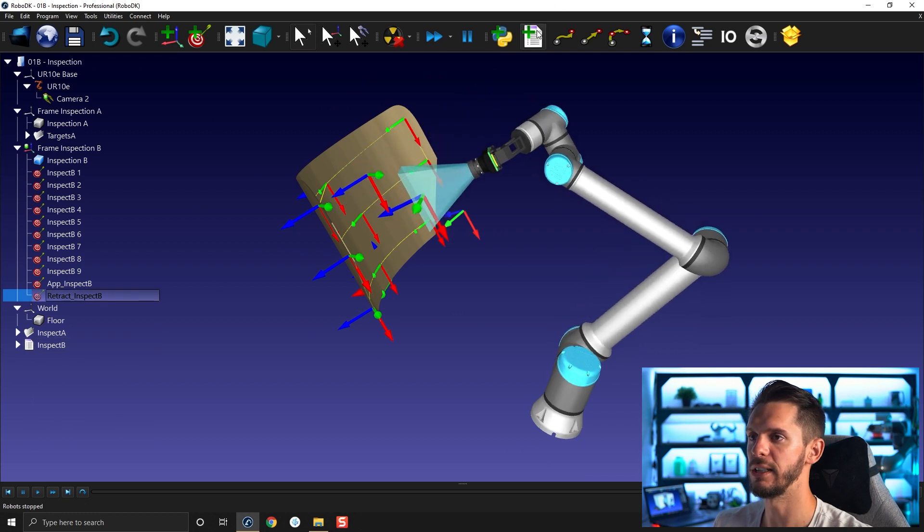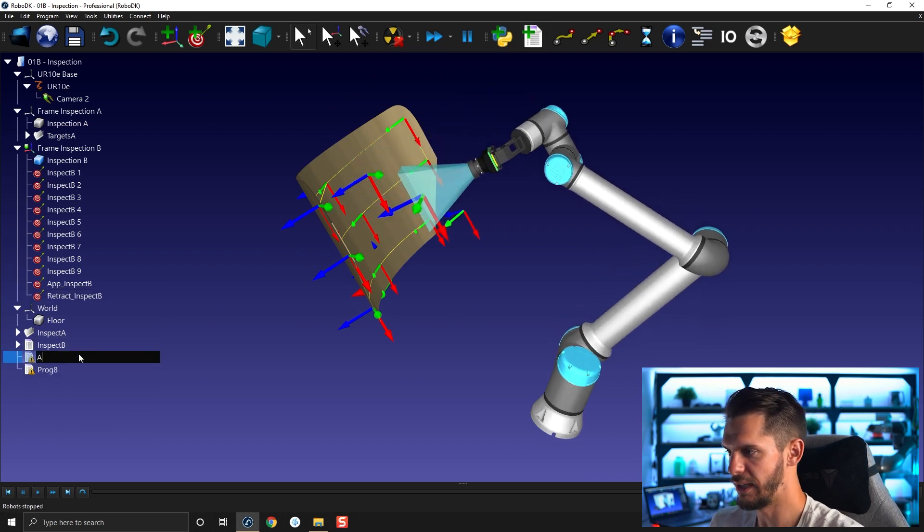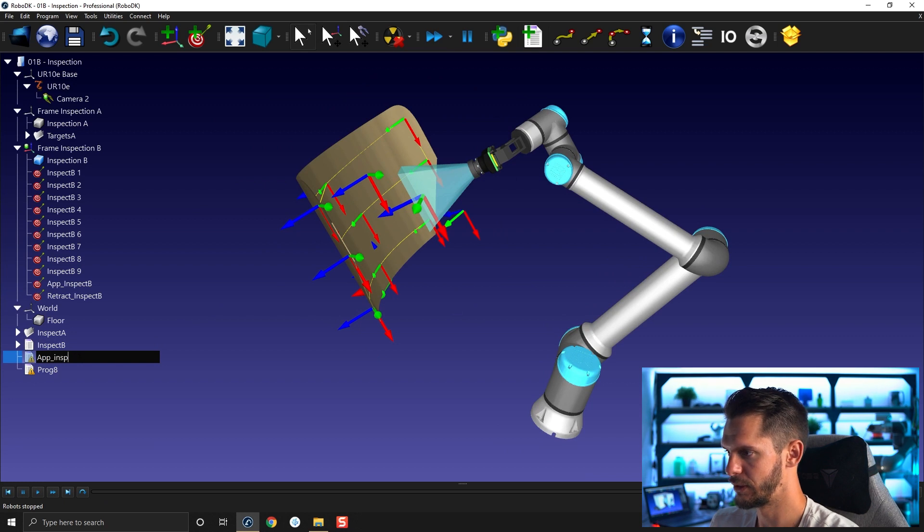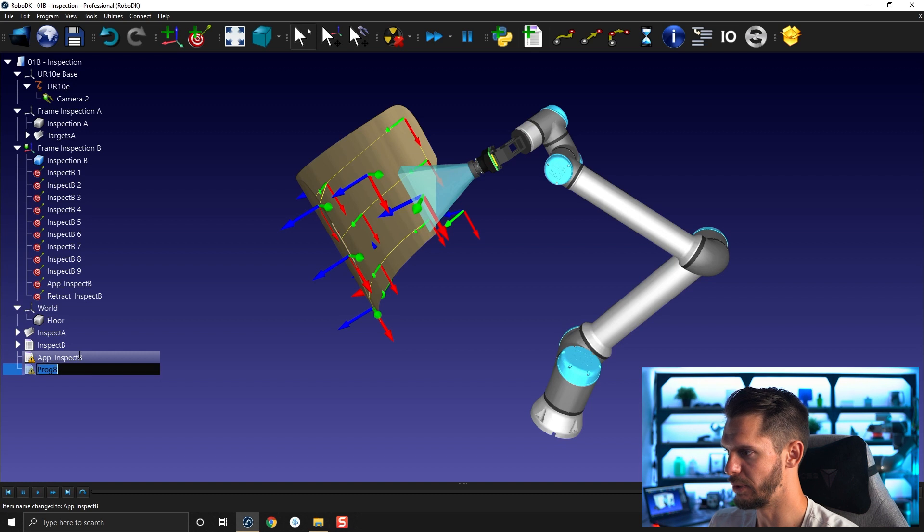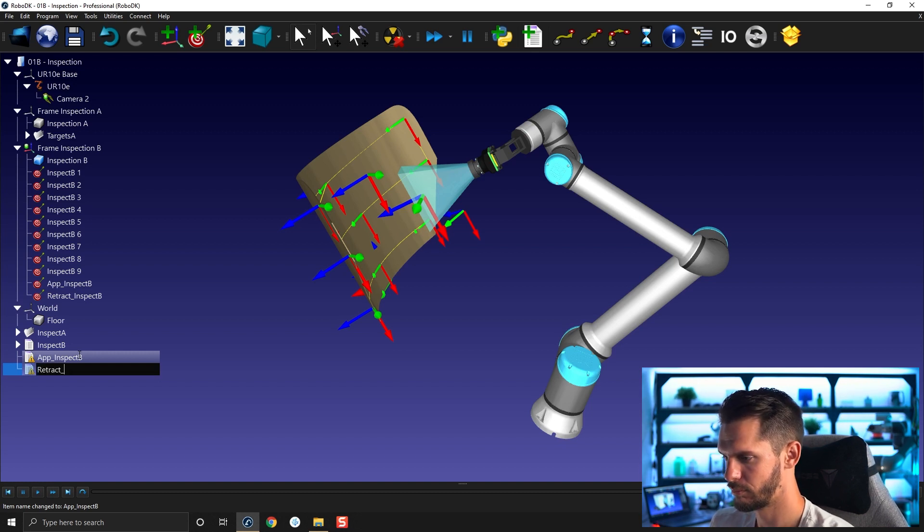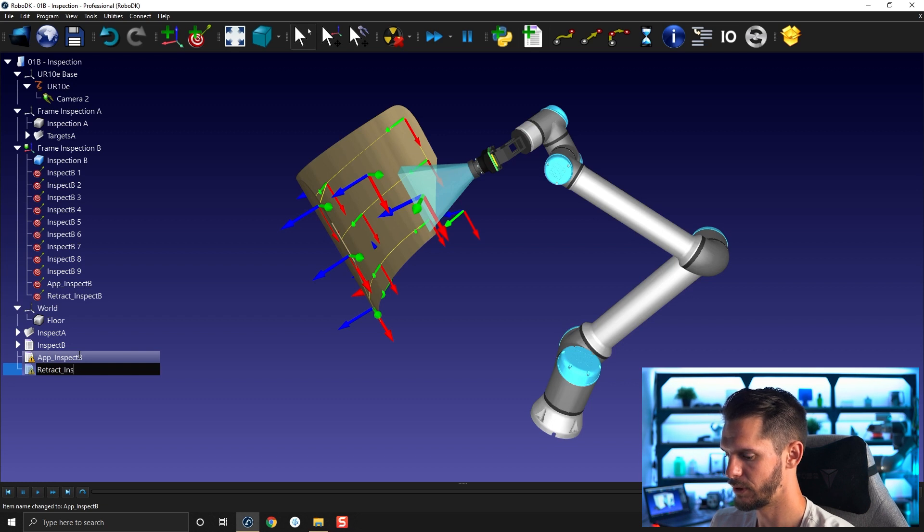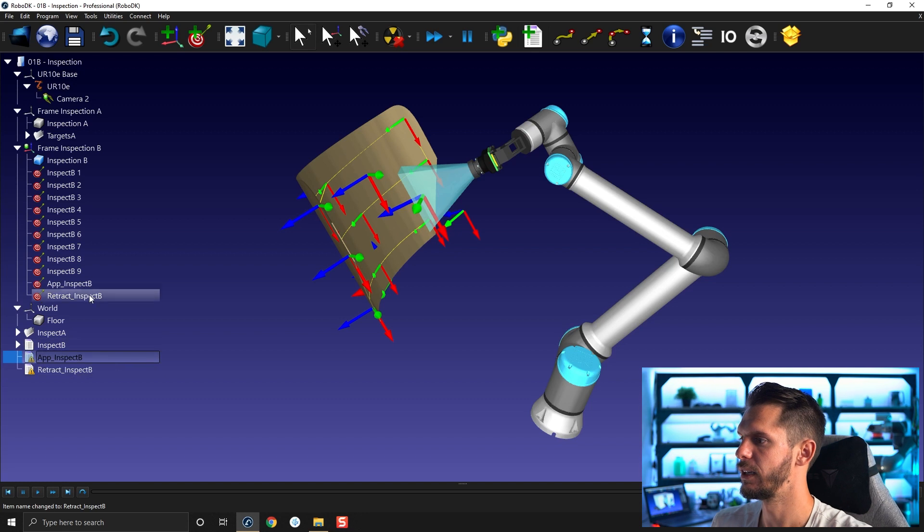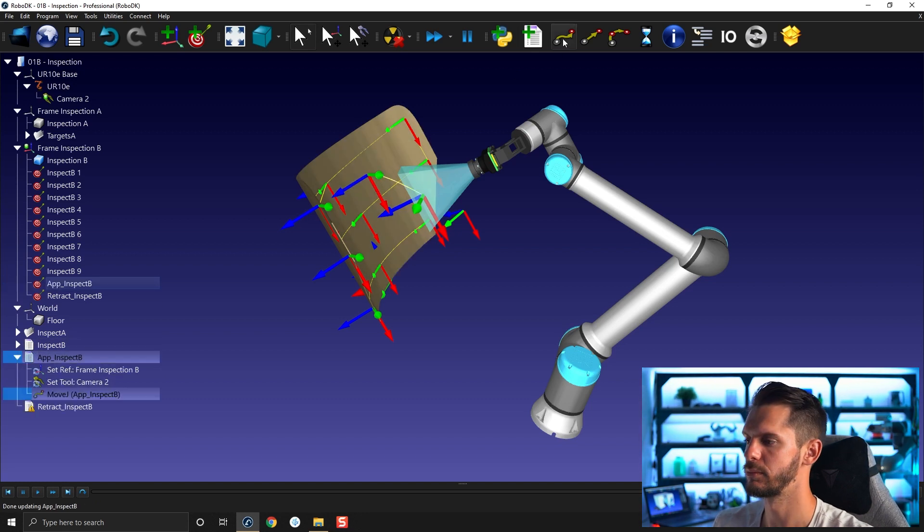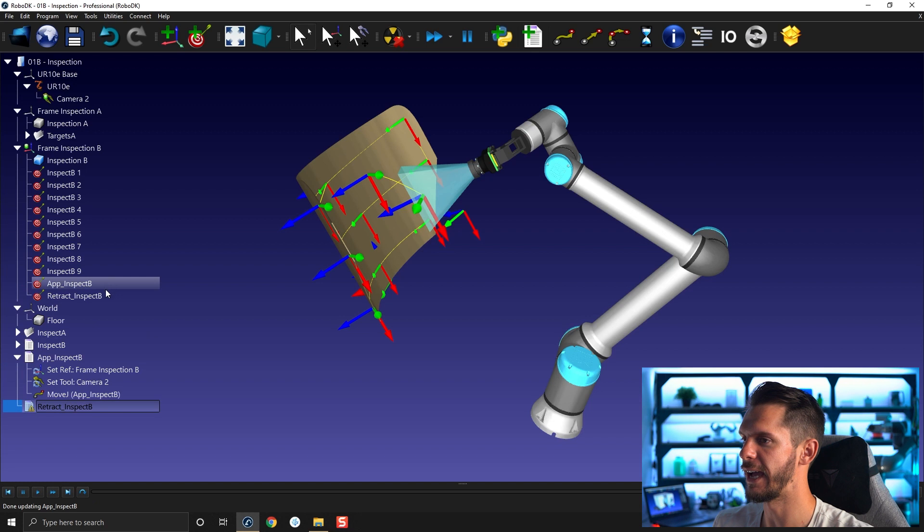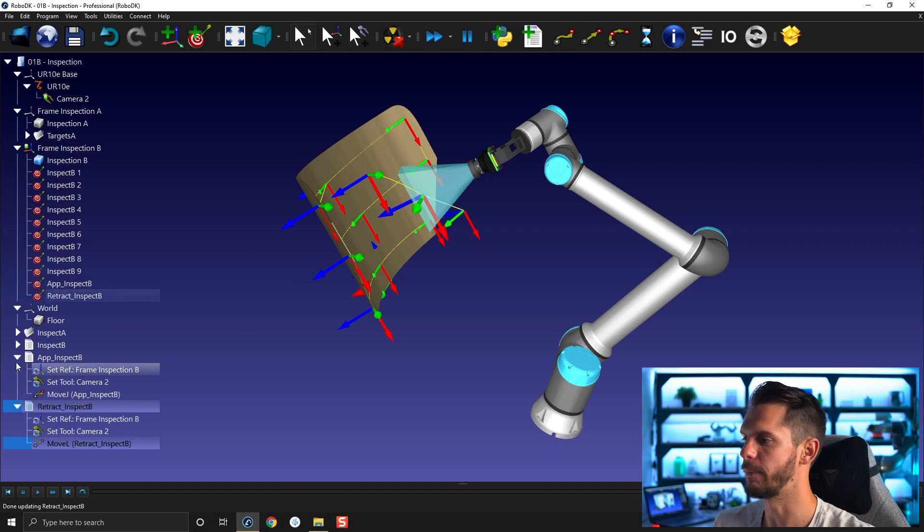Okay, cool. So I'm going to create two sub programs. One will be app inspect B. One will be retract inspect B. Perfect. I'm going to add a joint motion to the first one, move. And I'm going to add a linear move to the last one.